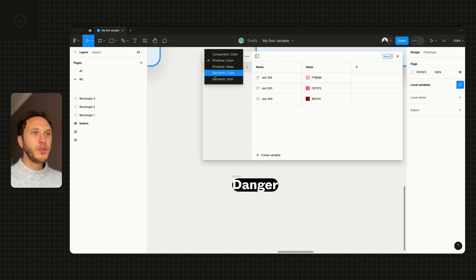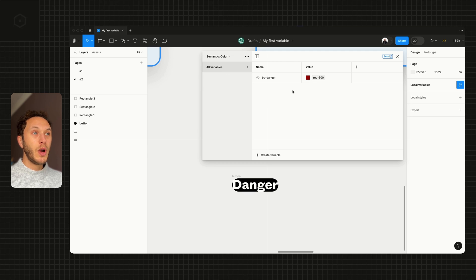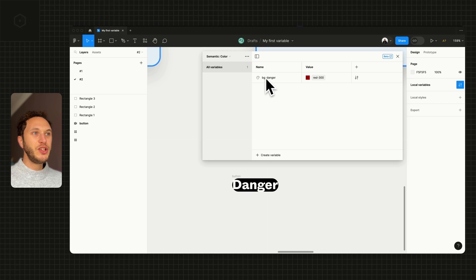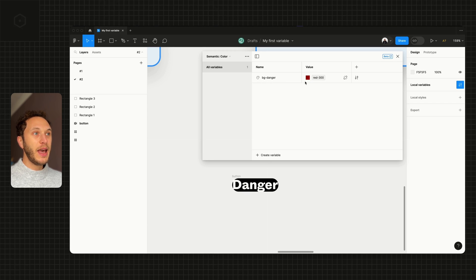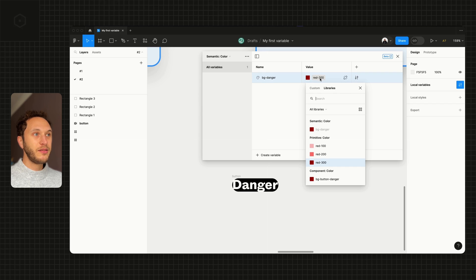I'm currently inside the primitive color collection where we just have the names based on what they look like. If I jump to my semantic color where we describe the intention, you can see I've got the bg-danger in here. This is being aliased from red-300.